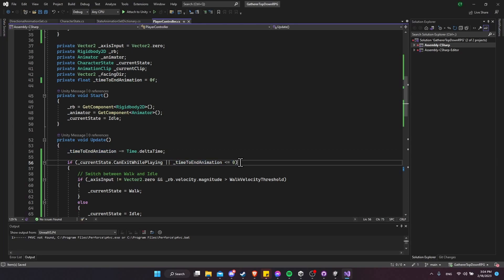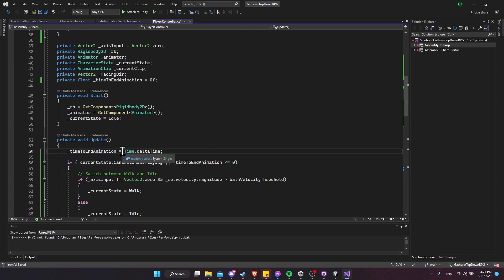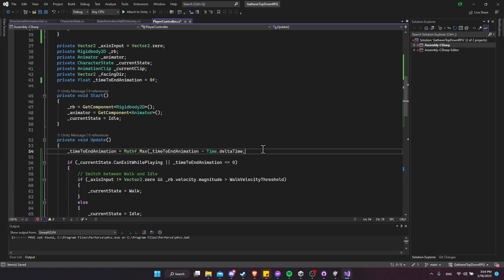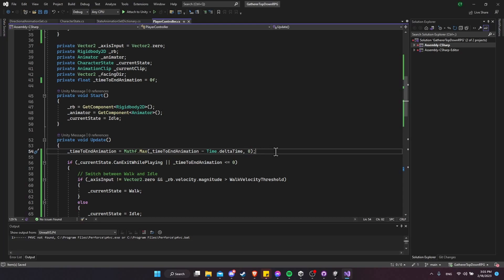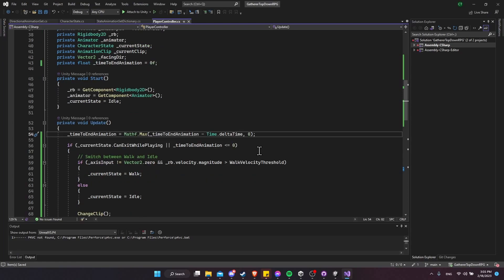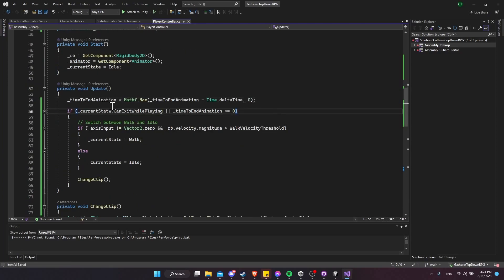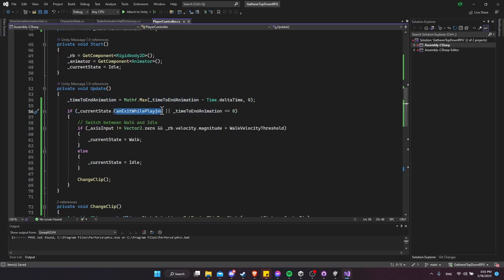Rather than using minus-equals directly, let's clamp it so it can't go negative: timeToEndAnimation = Mathf.Max(timeToEndAnimation - Time.deltaTime, 0). The lowest it can be is zero, which makes more sense — if the animation has finished, there should be zero time left, not a negative number. If a state has canExitWhilePlaying set, the timer doesn't need to finish; otherwise we wait for the timer before switching back to walk or idle.